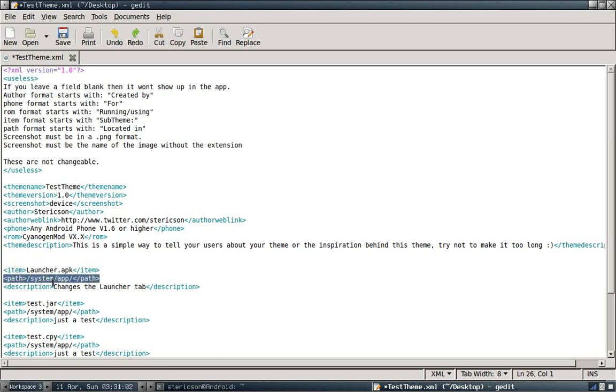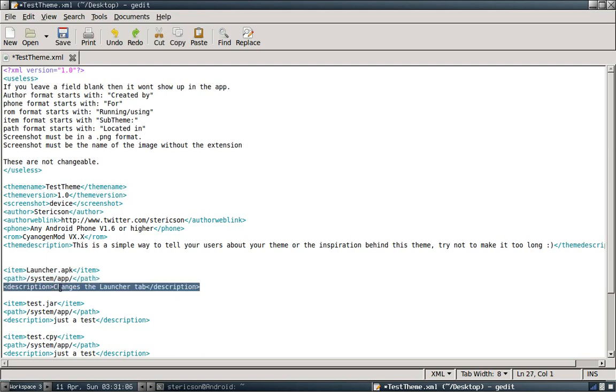Right here, you're going to have the ability to tell your users what this specifically does. You can tell them that this changes the launcher tab. You can tell them that this changes the notification bar that makes the background transparent. You can change it to whatever you like and just let the user know, if you'd like to, what this specific sub-theme is going to do for them.